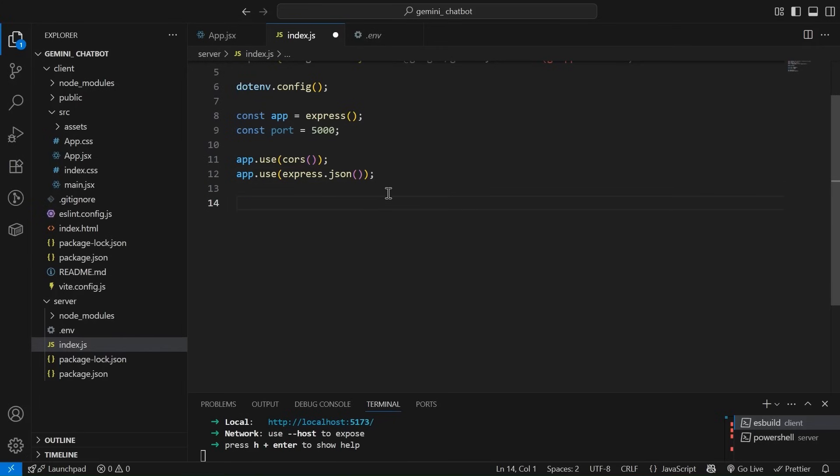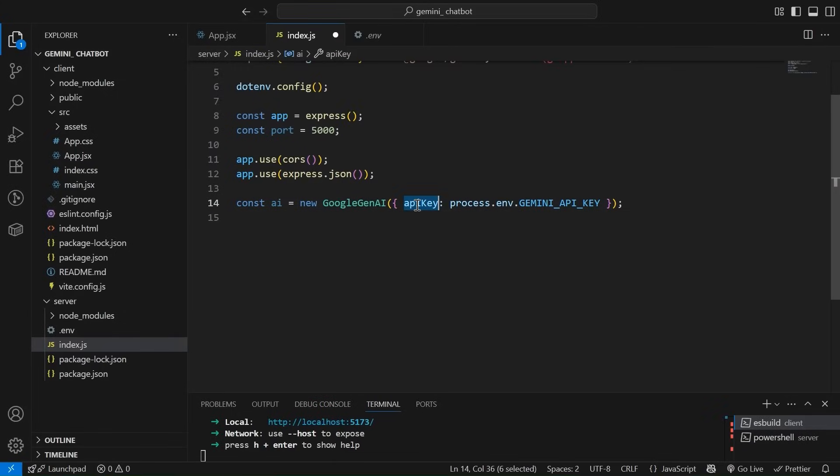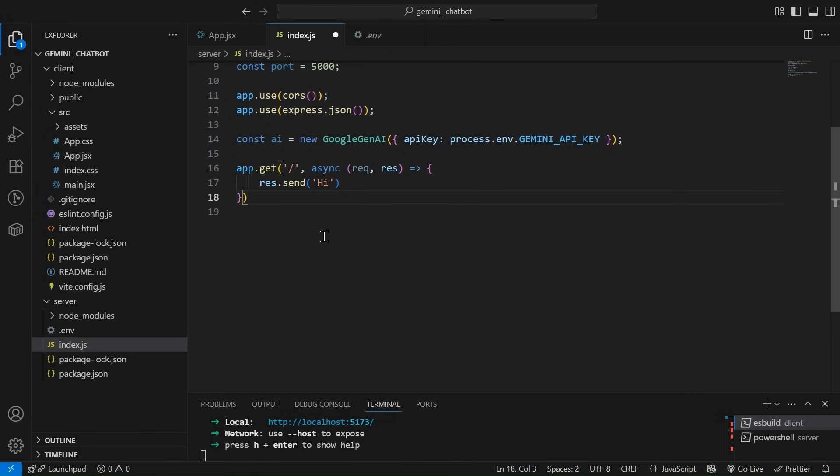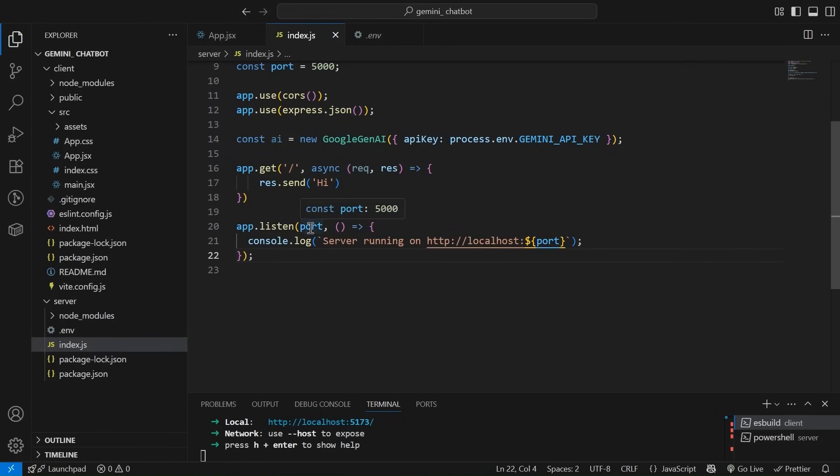Now let's talk to gemini API. How we can do that is simply using new google gen AI and passing the API key from the environment variable that I just showed you. So now let's create a root route. So this is the root route that we have created. Slash. And what I've done is response.send high. A simple high message. Now let's start the server. So we are listening on our port. And as a callback, we have passed this console.log server running on this particular port.